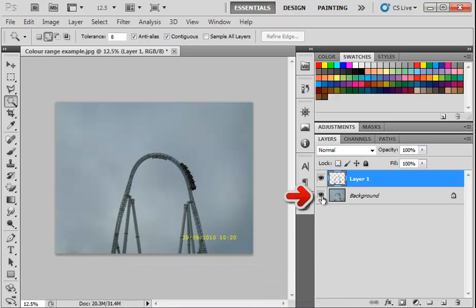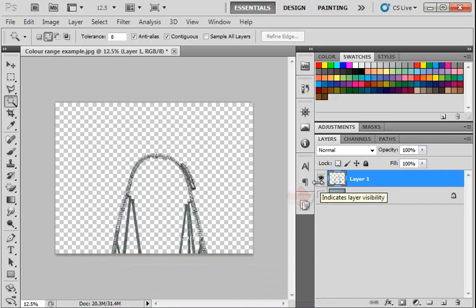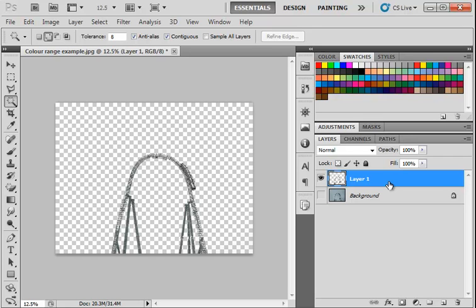Let's hide the original image. And then you can see we've got a layer that we can subsequently use that has just got the roller coaster picked out. So you can see that the color range tool has done a very good job for us of picking out the roller coaster from the image.